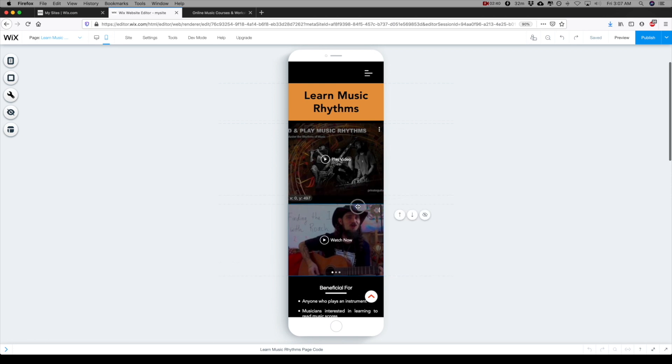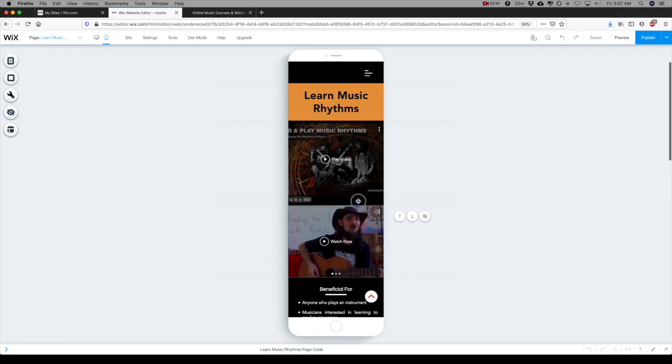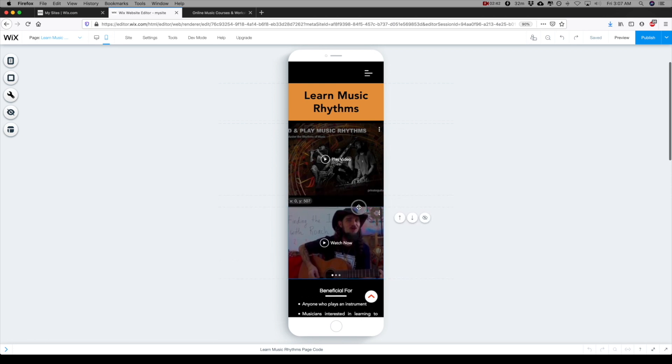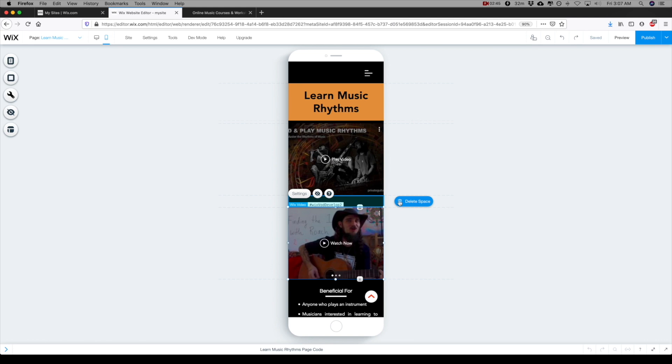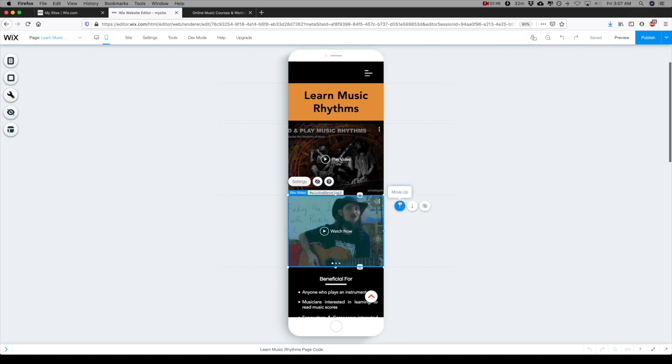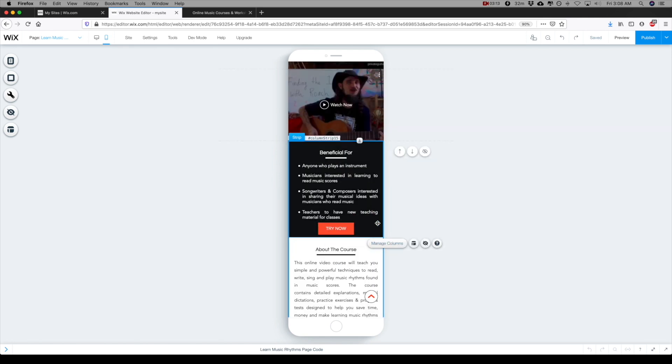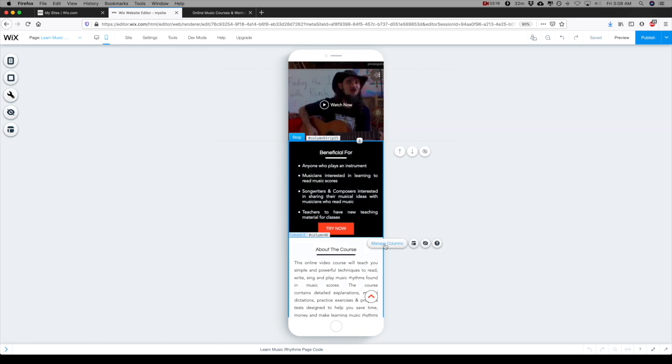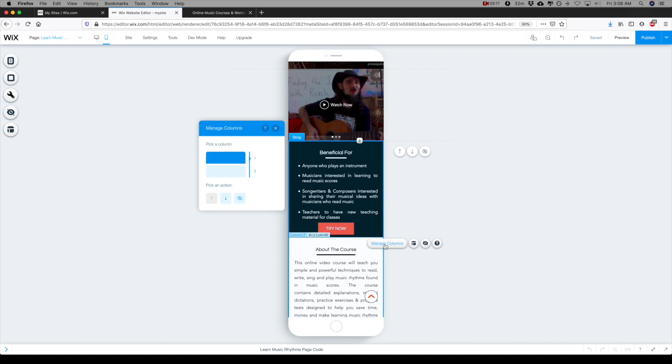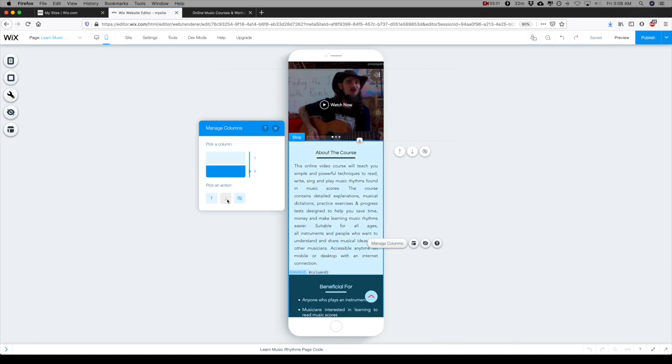First off, I'm going to drag this video down and I can drag it below and delete space here, and it will place these two next to each other. These two are on the wrong side of each other, so I'm going to click manage columns and I'm going to move the top one down.